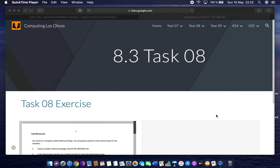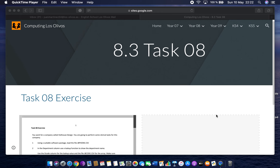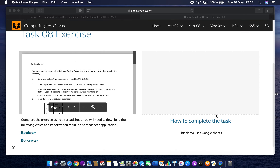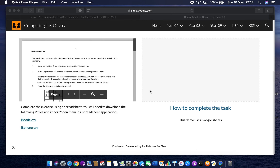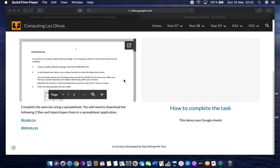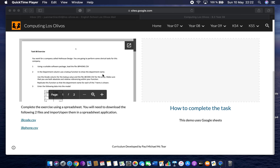In this video we're going to look at an exercise where you have to use two different sheets or two different spreadsheets and do a combination of different things. Looking at the website here, we've got task 8. This gives us the exercise you've got to do — you have two CSV files, comma-separated value files, which we have to open in Google Sheets or import into Google Sheets.